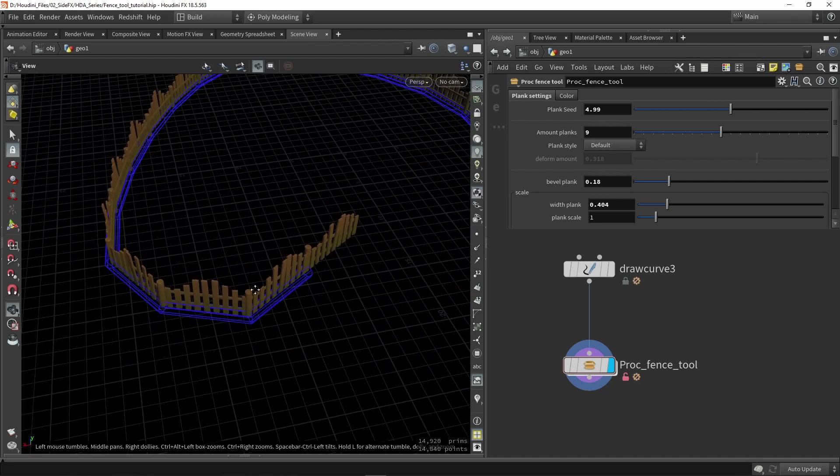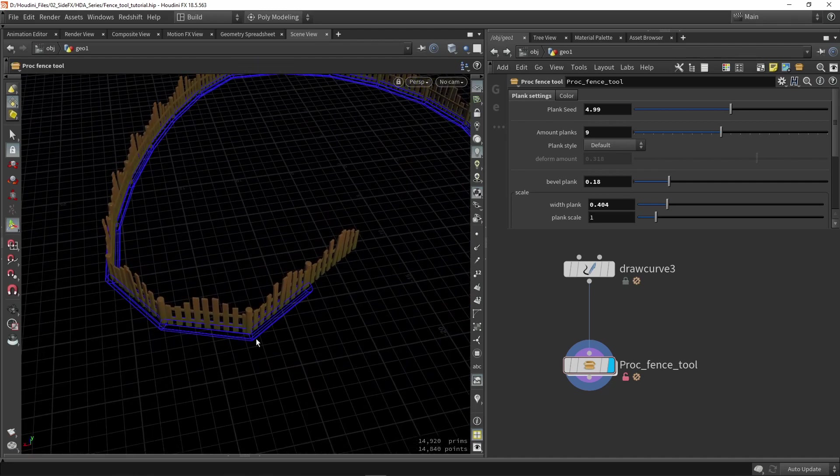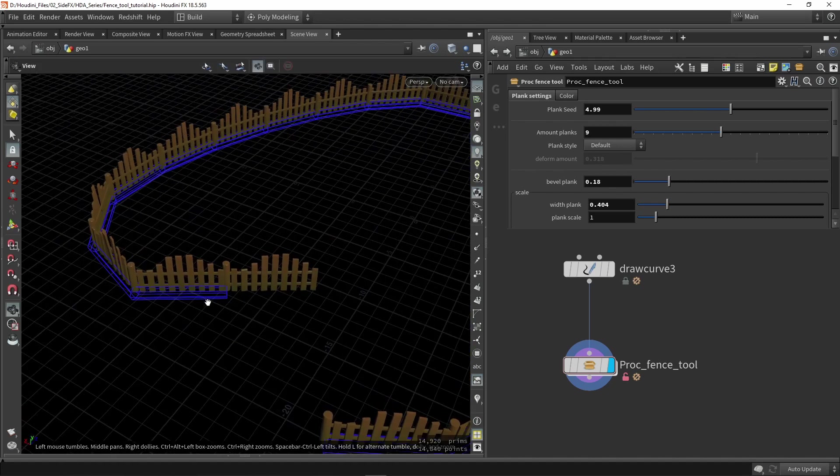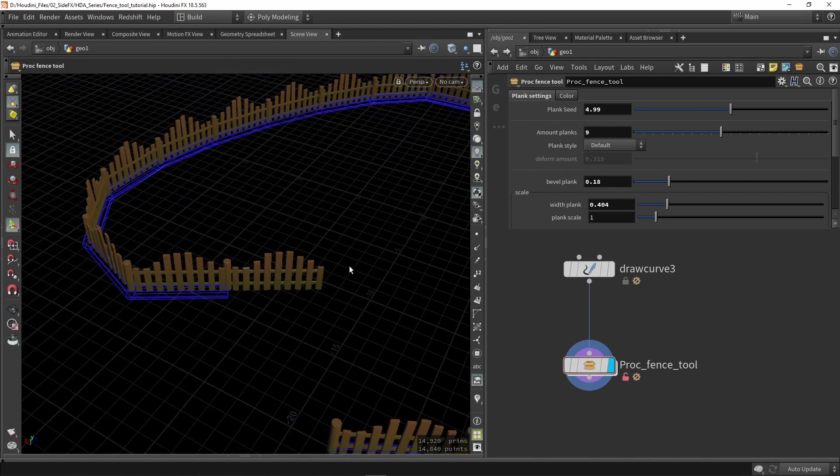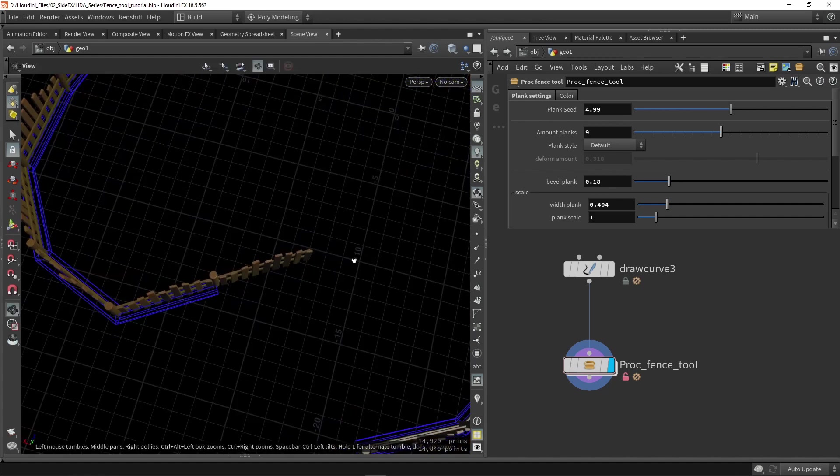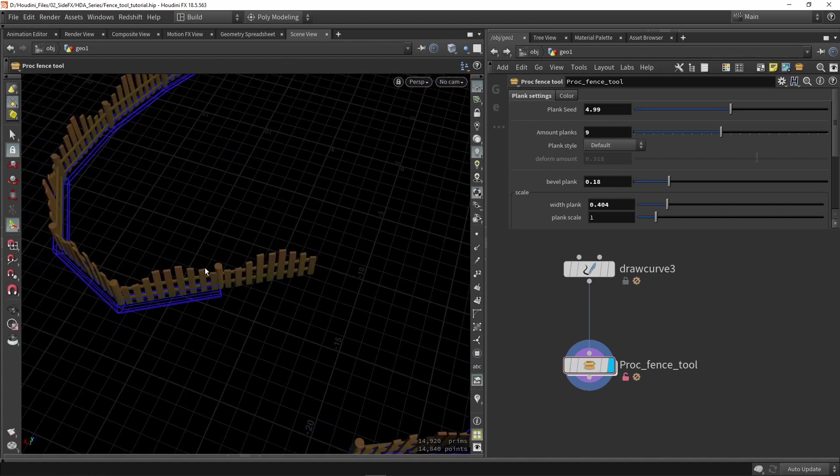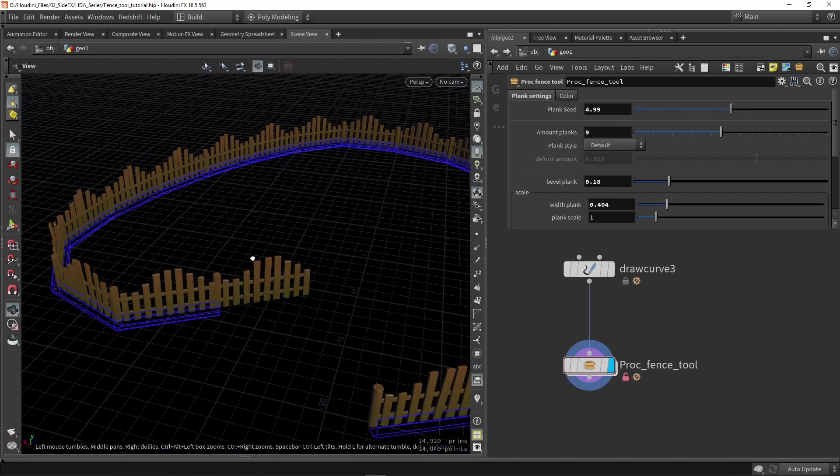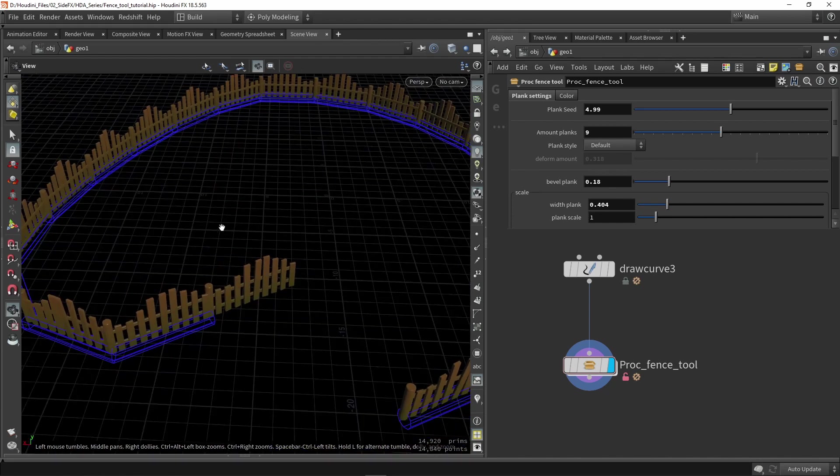Again, this can be very useful if you want to visualize certain data. For example, I could see here that it's placing one fence extra because I also have a point at the end. So what I could do is delete the last point on my line so I can get rid of that fence that is placed too much here.